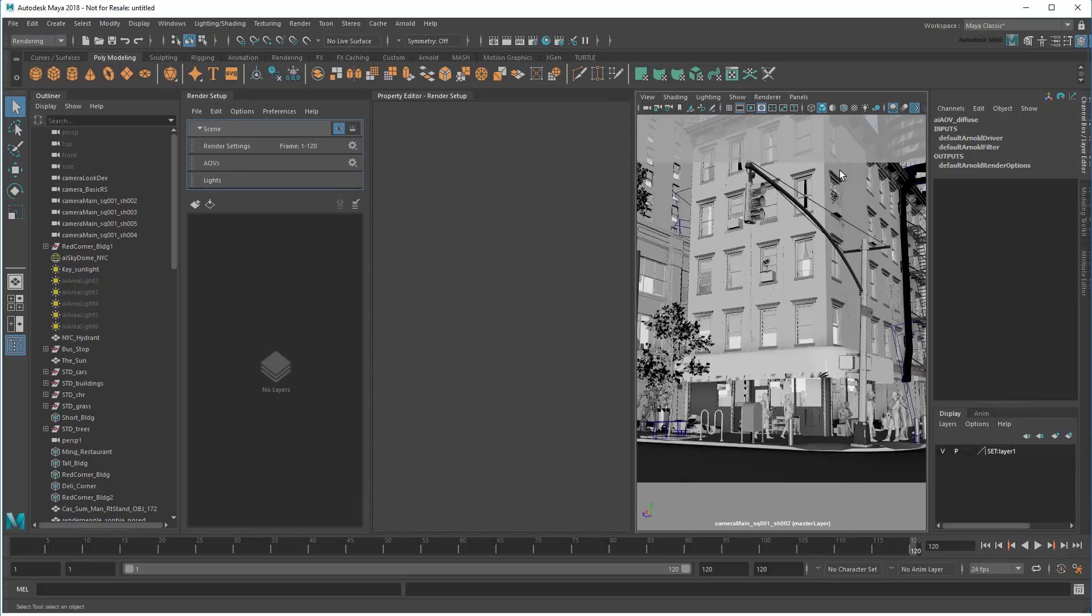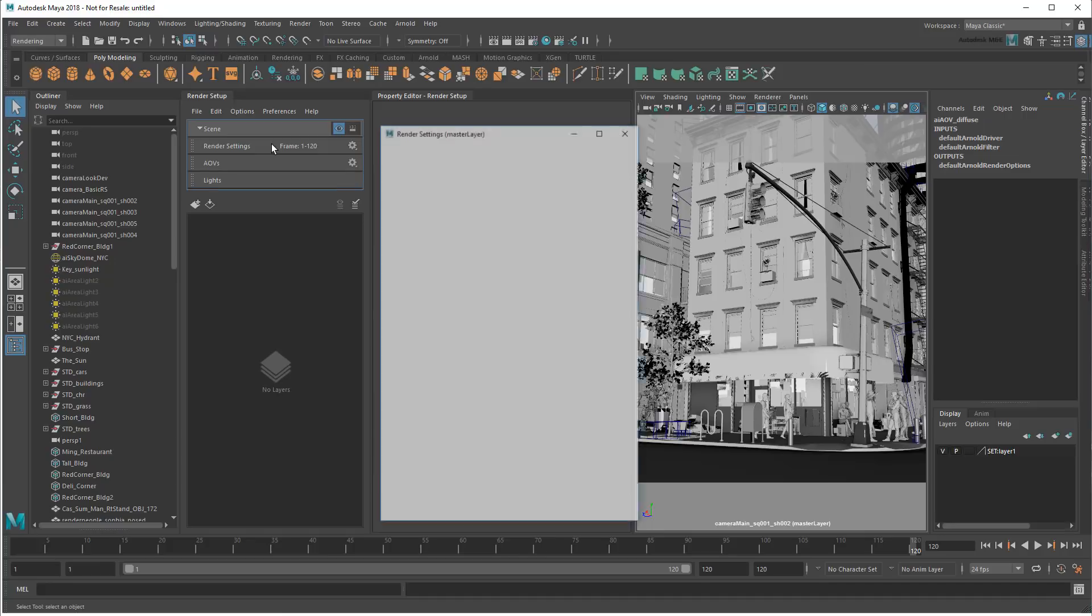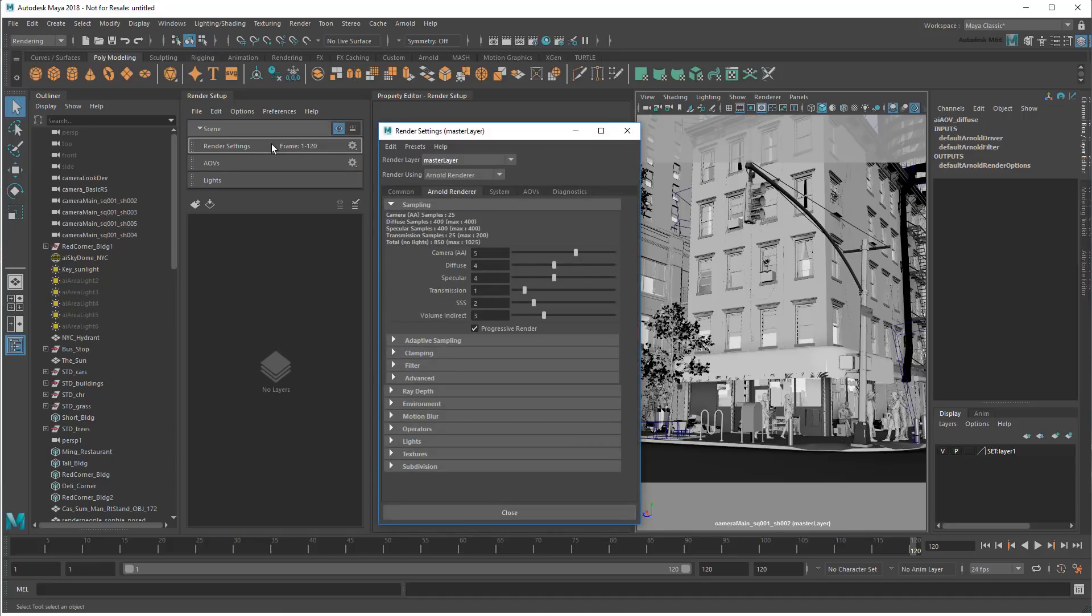Now that you know what these all are, let me go back to the render settings for a moment. As I said before, I need to get my render time down if I'm going to be rendering over and over again. The easiest way to do that is to lower some of these quality settings. The question is which ones?